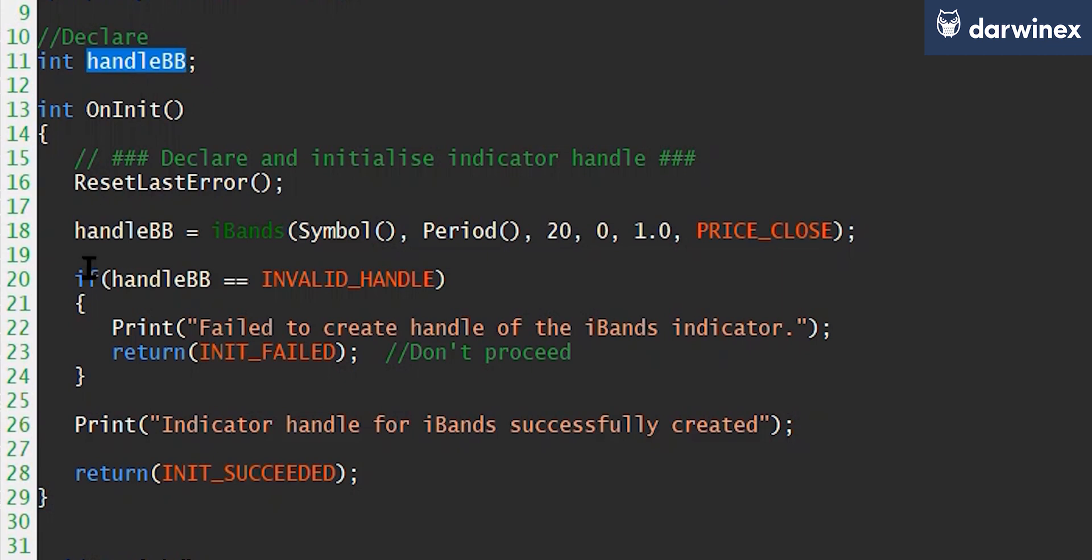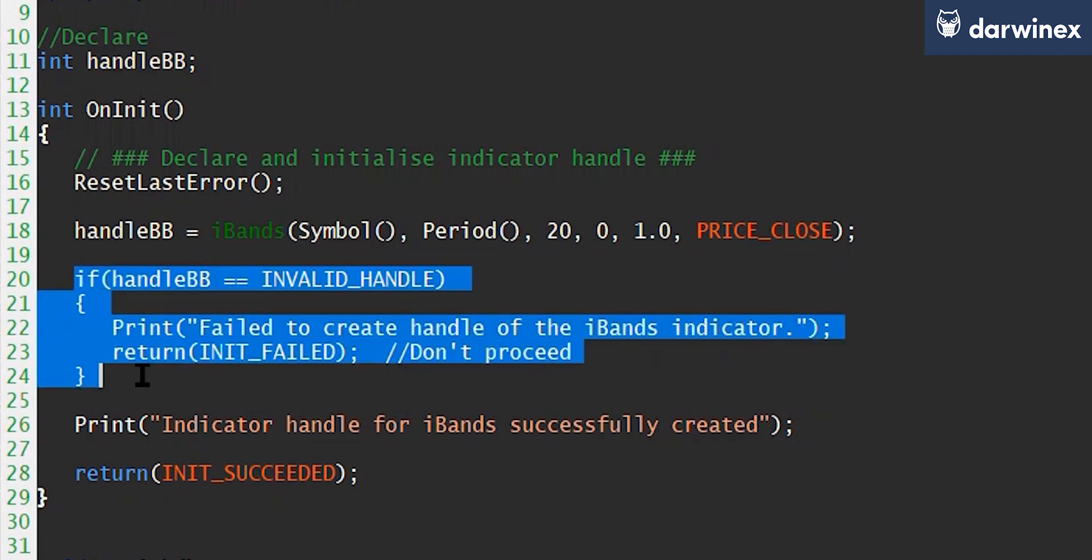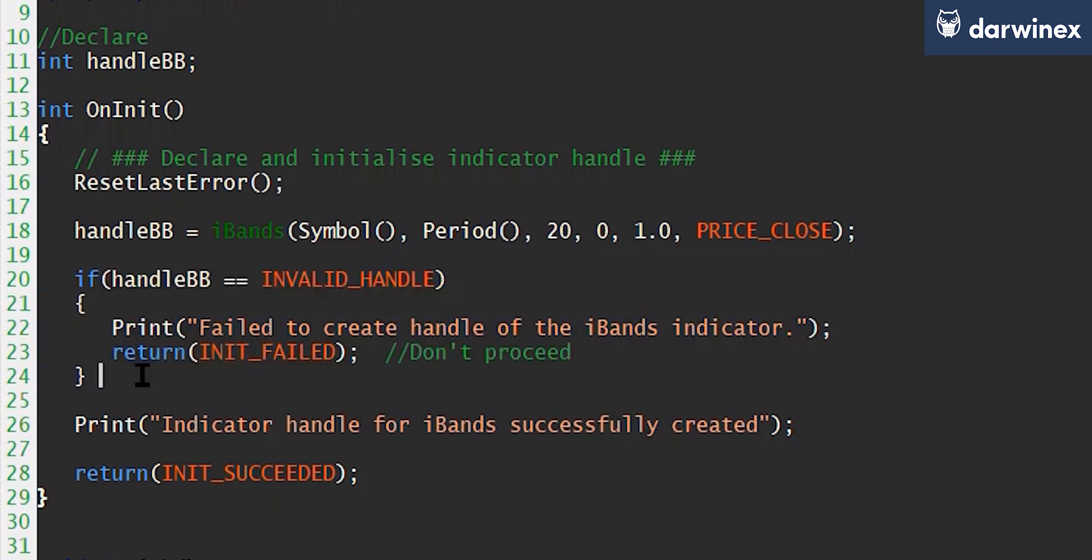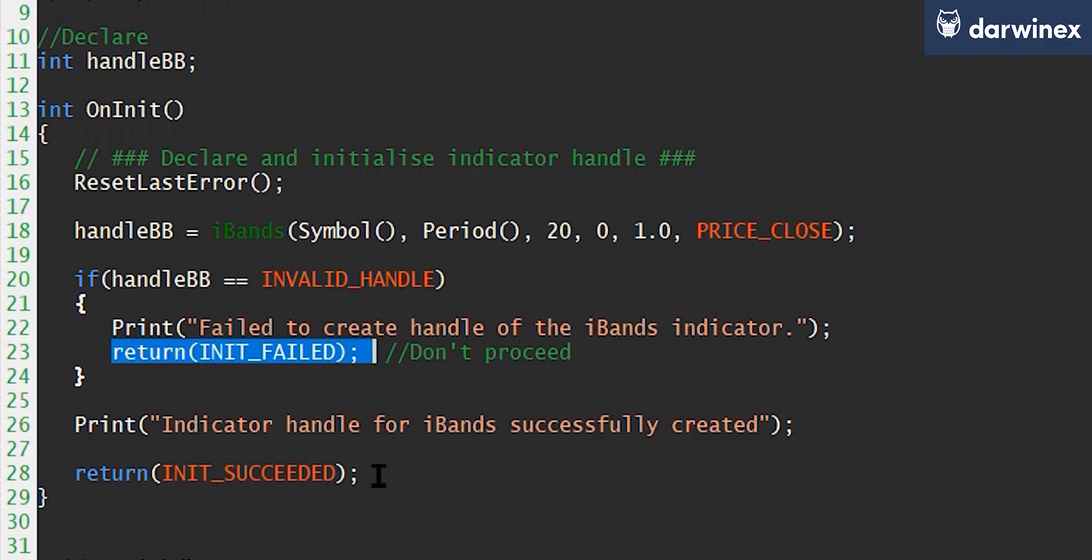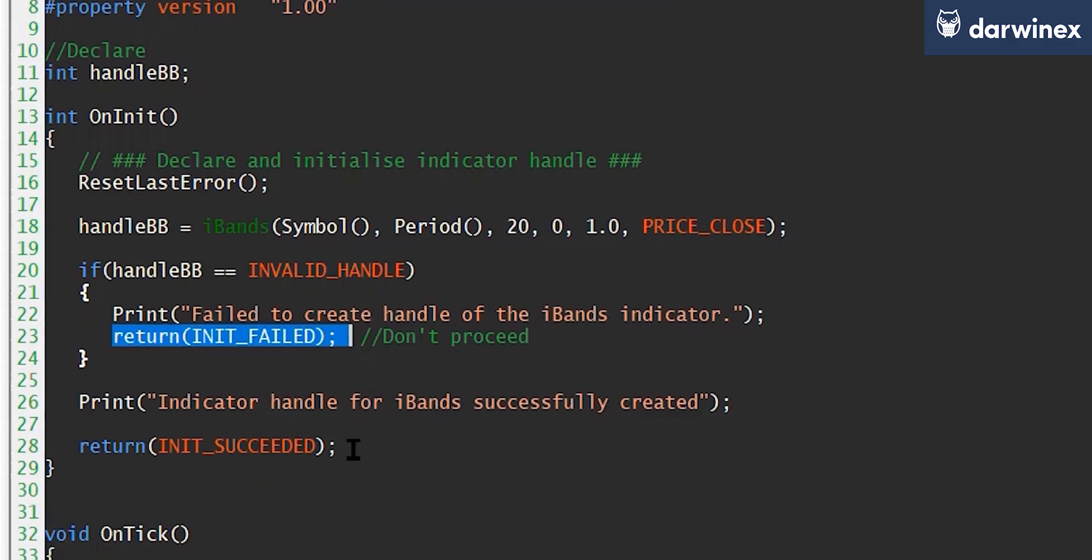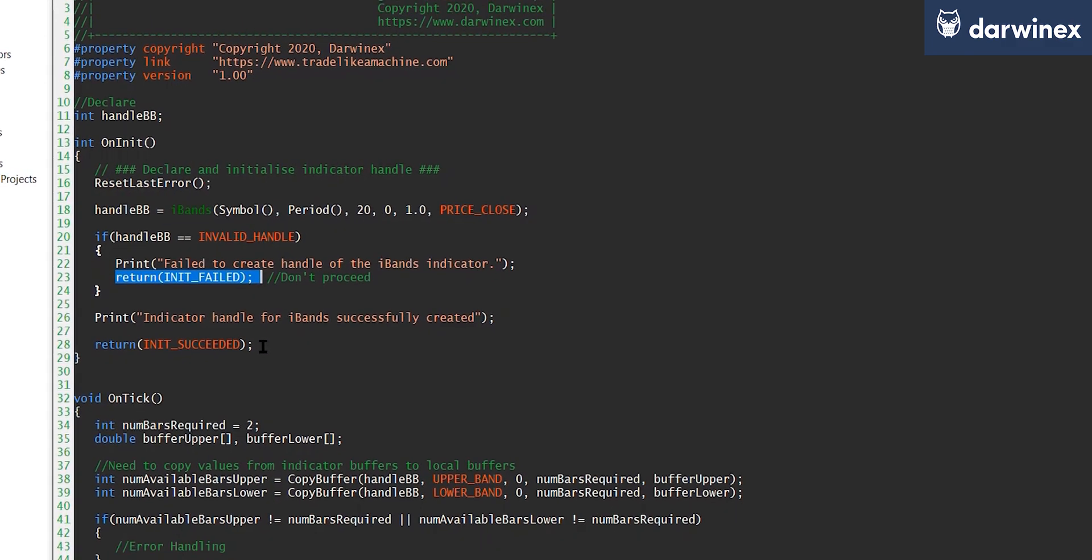A quick bit of error checking to make sure that the handle has been set up correctly. If it hasn't, then I choose to terminate the EA because I don't want to continue, and it just writes out a message to say why the EA has failed. Otherwise, it returns init succeeded, and the EA continues.